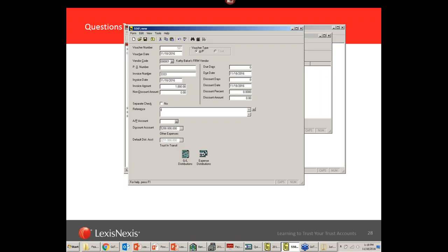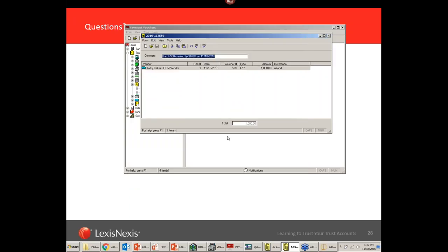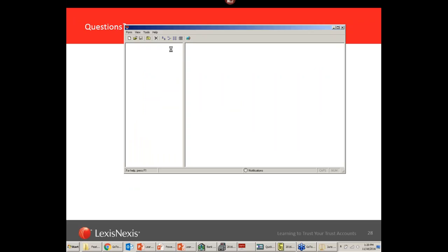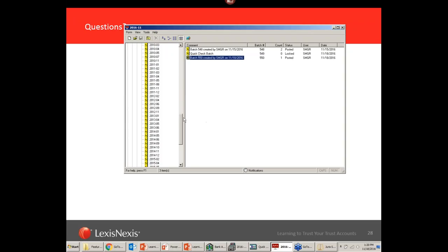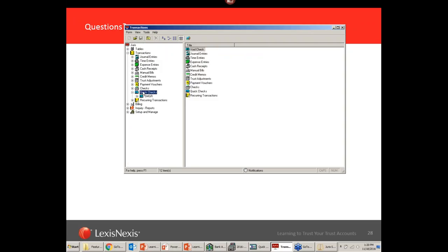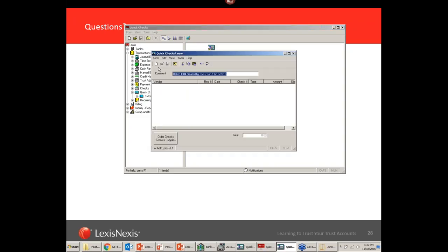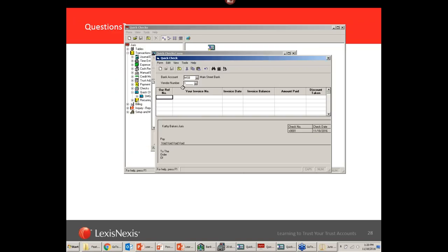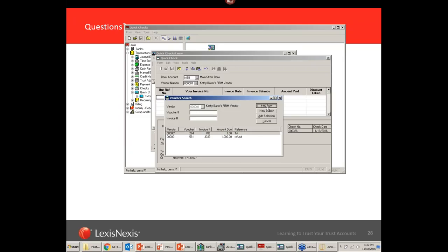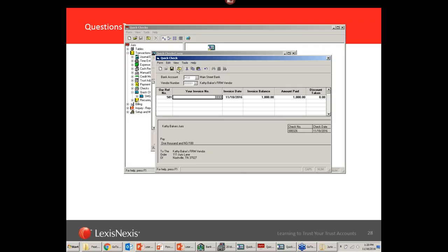Once you've created the voucher and posted the batch, you can also come in through quick checks: put in the bank you're writing from, the vendor is FIRM, and instead of hitting New to create a new voucher you can go to Tools > Select Voucher, find your existing voucher — say the $1,000 refund — hit Save, and you're ready to go. No drilling down required. So either way: create the voucher first then write the check, or do it all on the fly in a quick check.